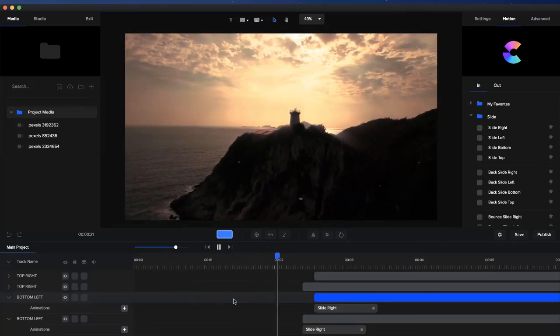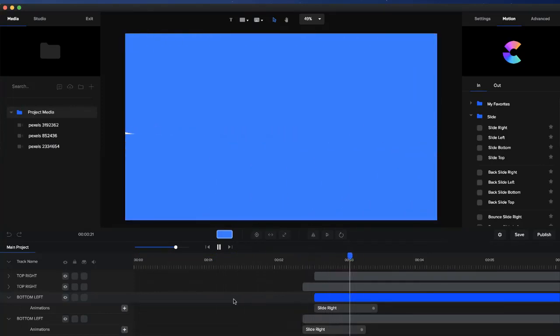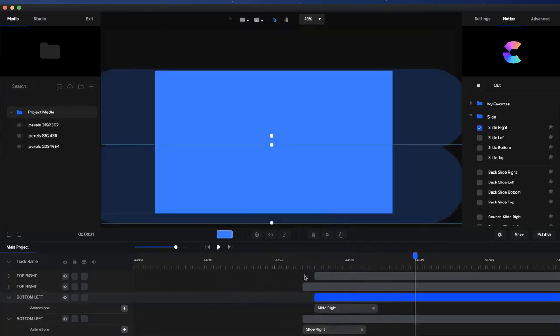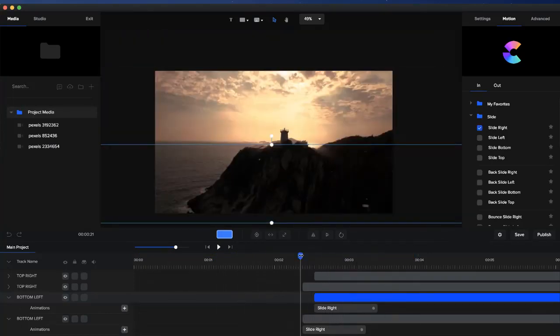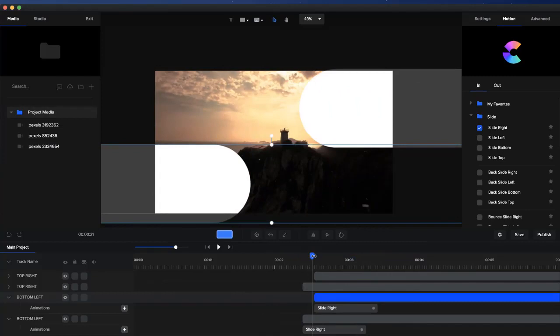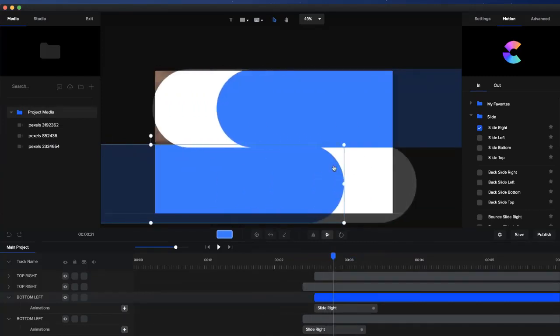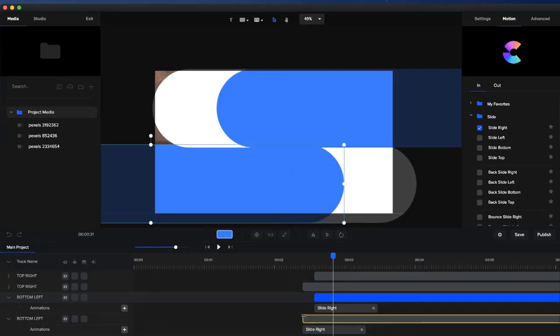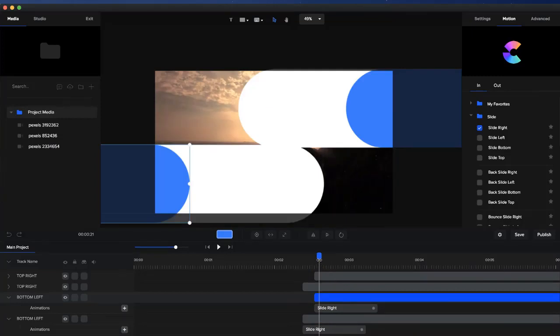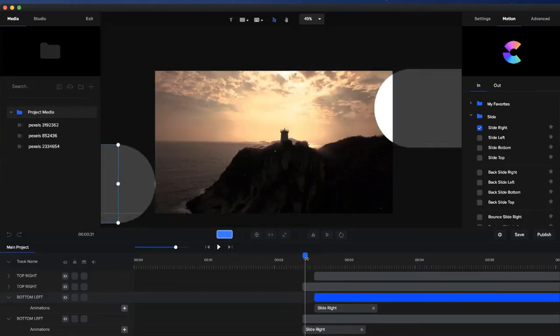You'll be able to see a really nice transition that we just created. That's how easy it is to create this nice looking transition—just create one shape sliding to the left, one sliding from the right, duplicate them, change the colors, and offset them a little bit so they start a little bit later.